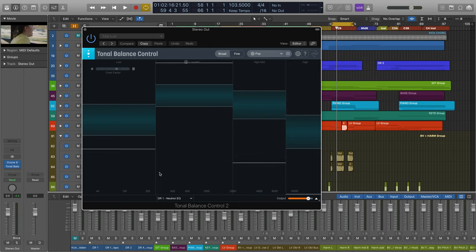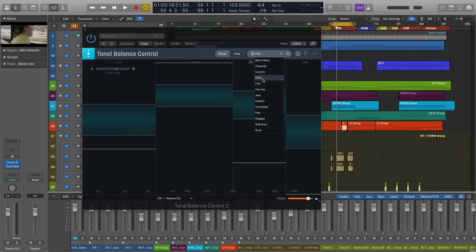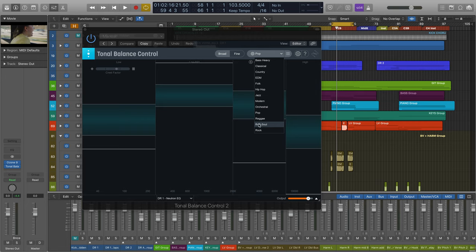Now I'll choose a reference target that best corresponds to my session's vibe. These reference targets were created here at iZotope upon analyzing thousands and thousands of incredible masters and noting commonalities they shared in overall distribution of energy from low, low-mid, high-mid, and high-frequency content.